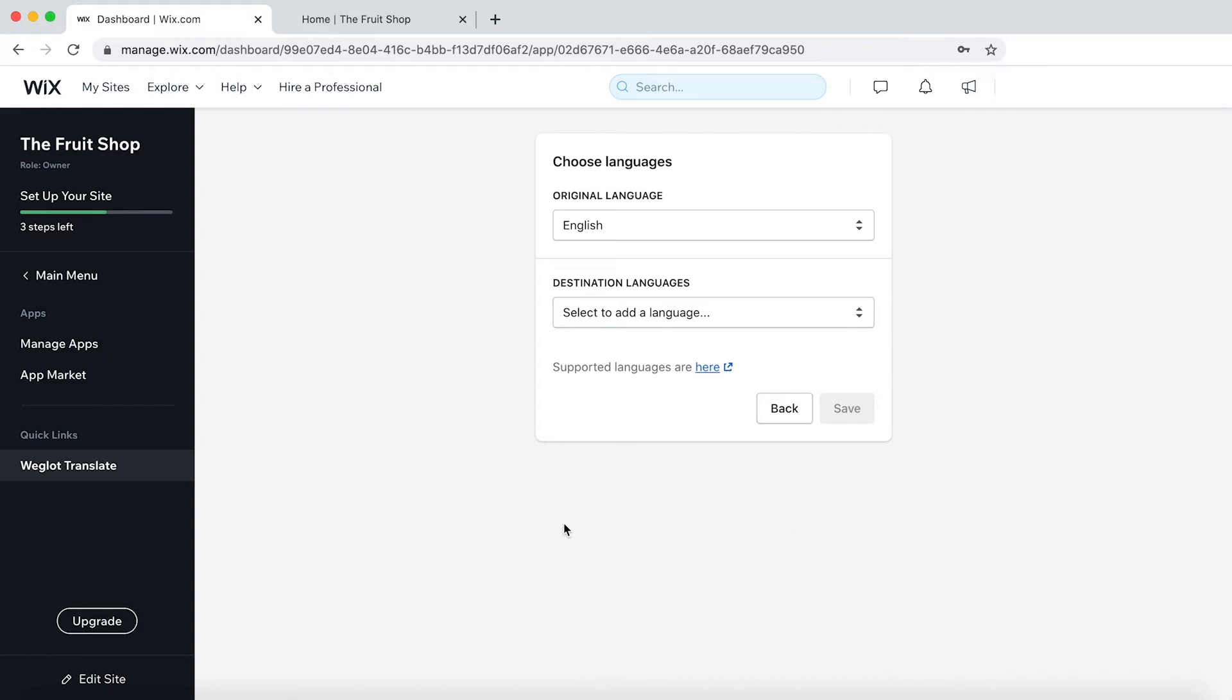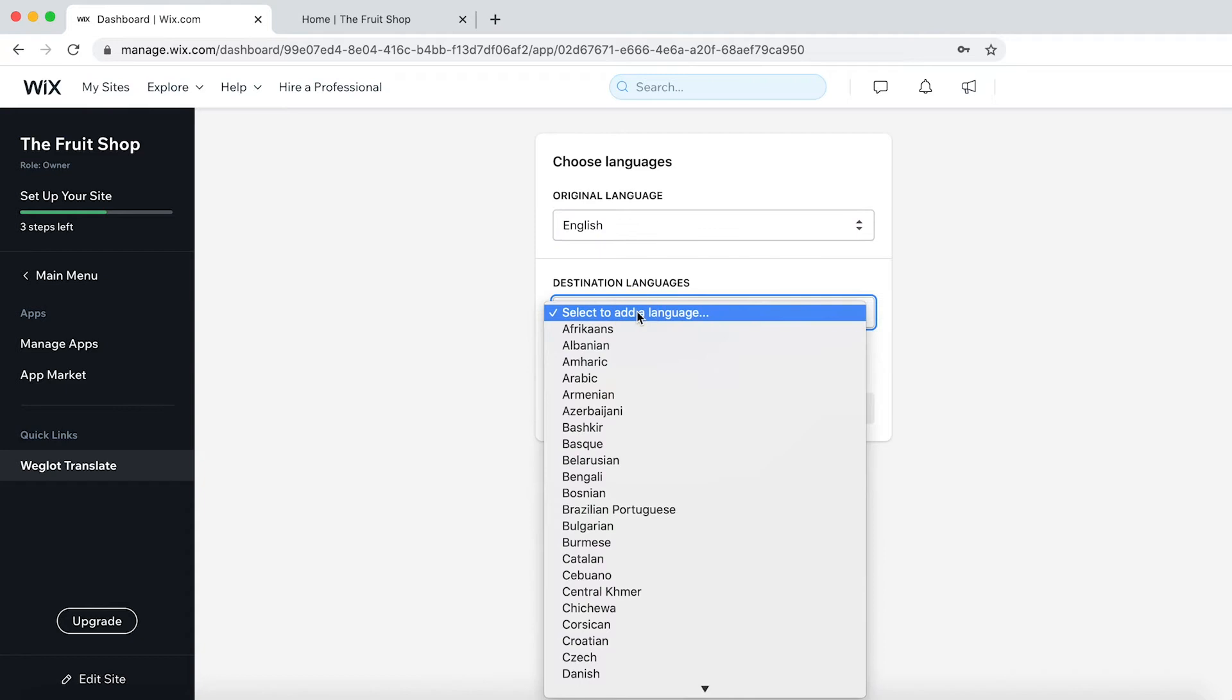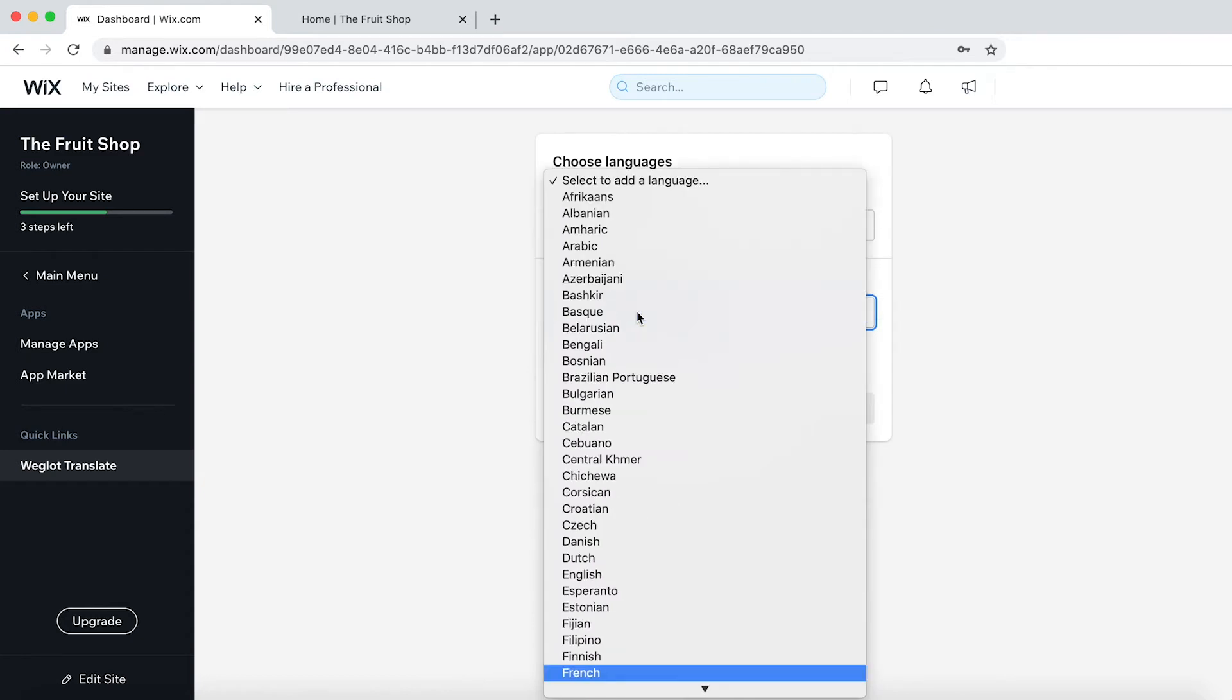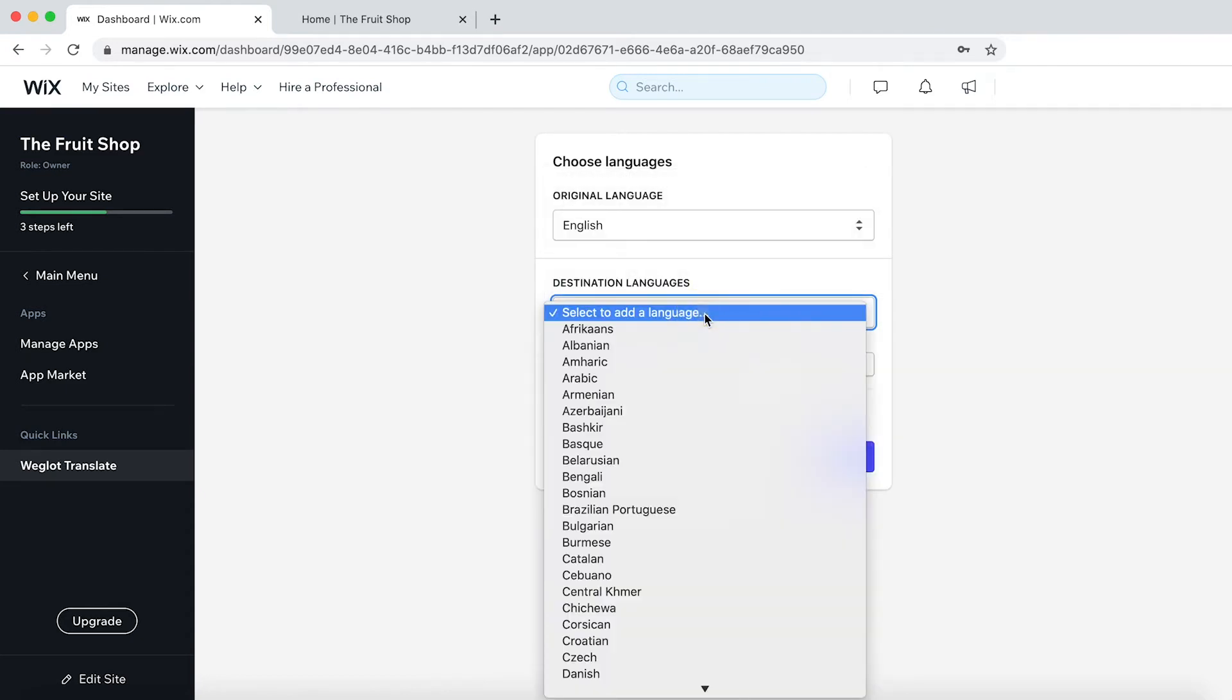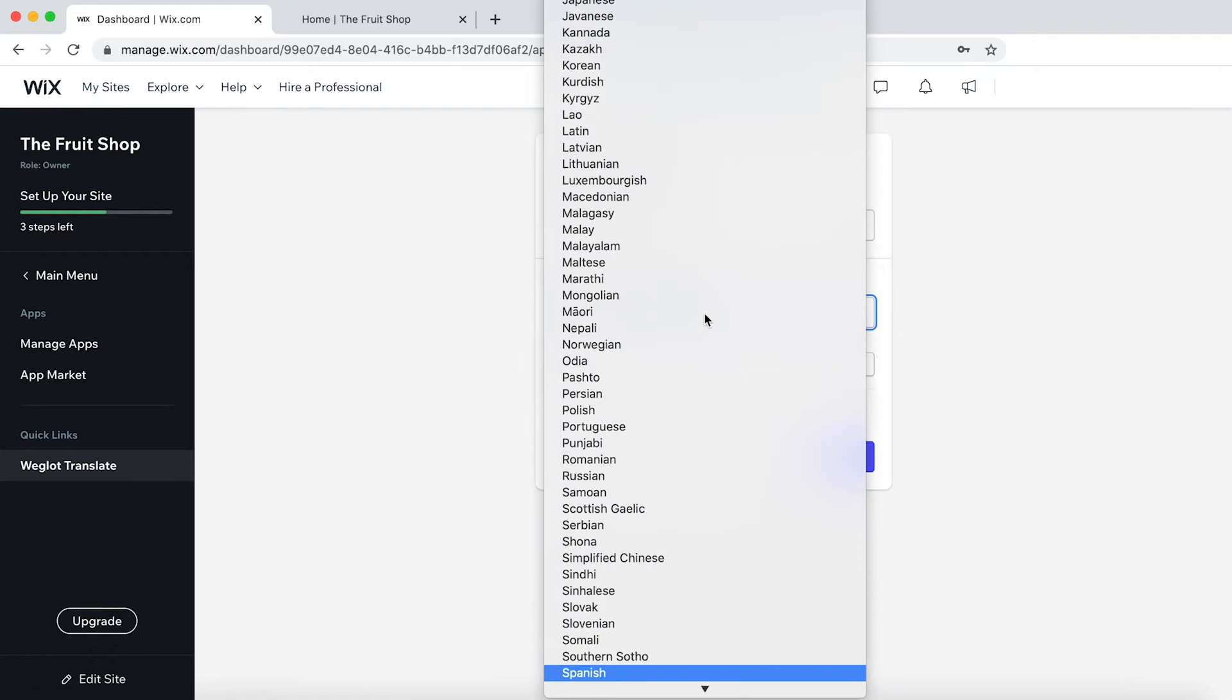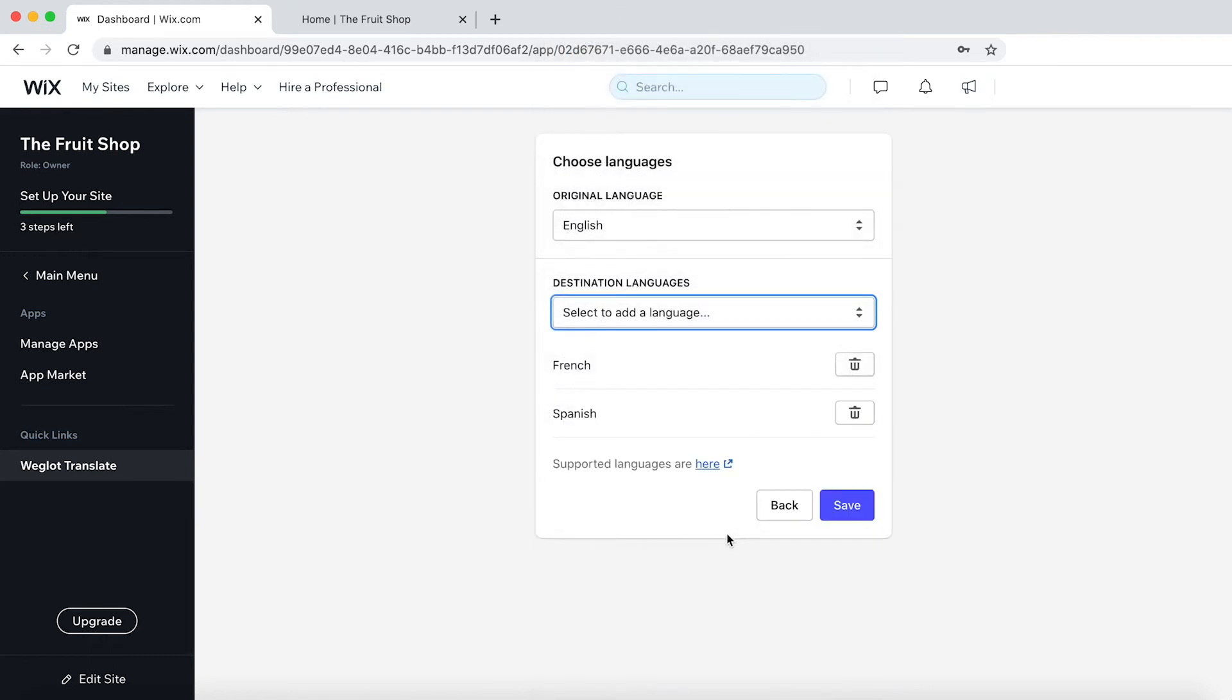We're going to add our languages. So first choose the original language of your website. It's English in this case. And then the languages you'd like to add to your Wix site. So I'm going to choose French and I'm also going to choose Spanish. Click on Save.